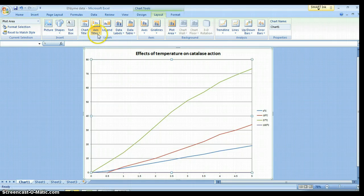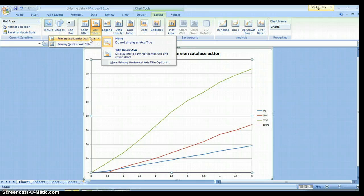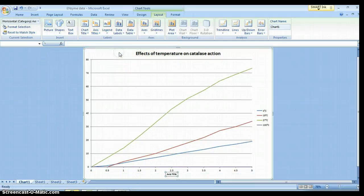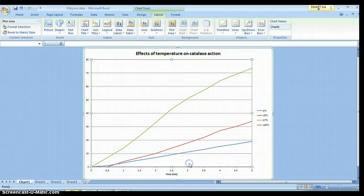I need Axis Labels — Axis Titles. Left click Primary Horizontal Axis, left click Title Below Axis. Click in the box, get rid of the letters I don't need. What do these numbers represent? I measured time — in what? Parentheses, MIN for minutes, close parentheses. My axis is now labeled and it has the units.